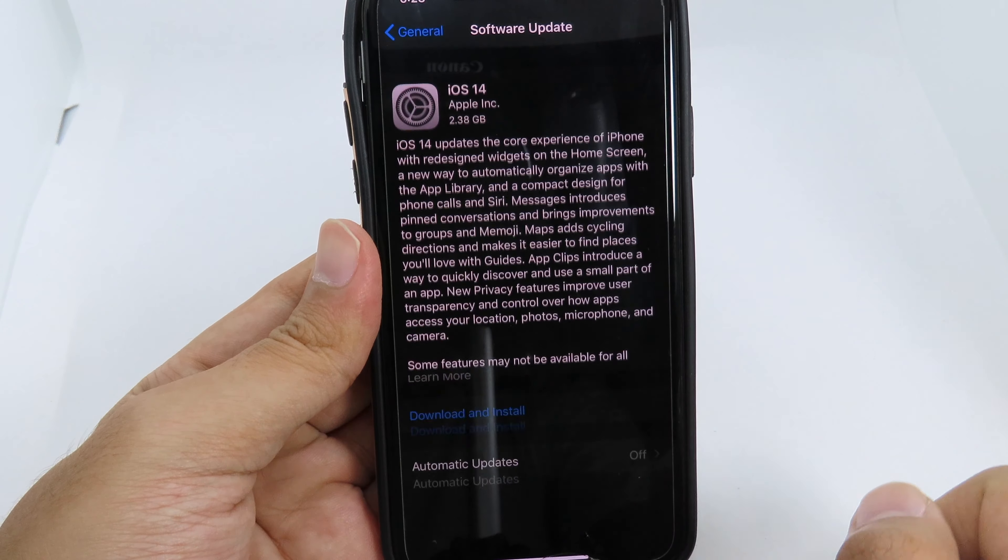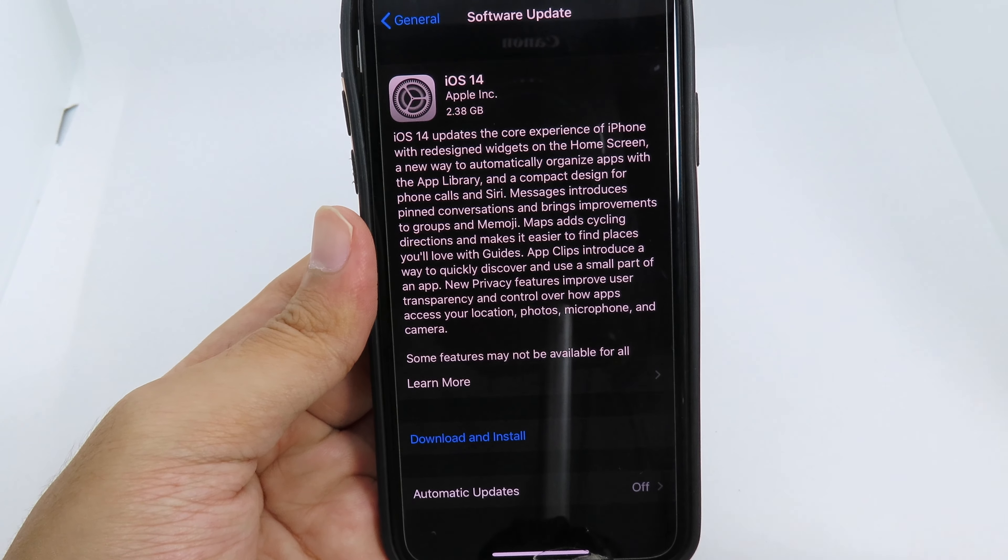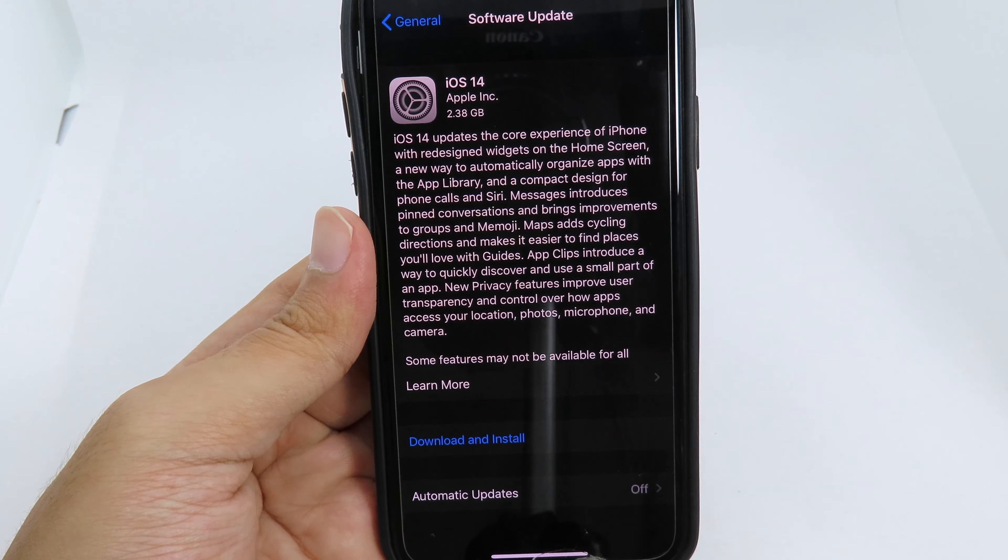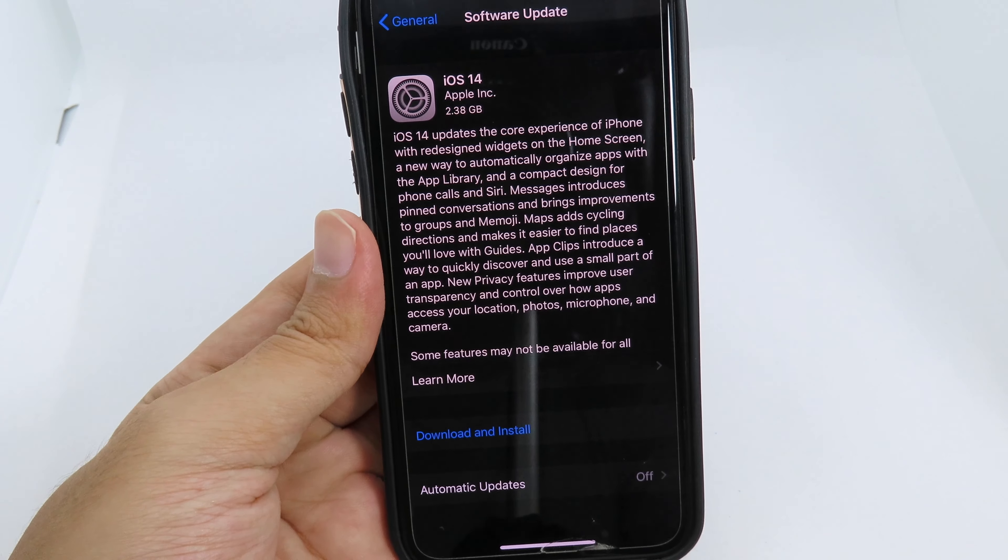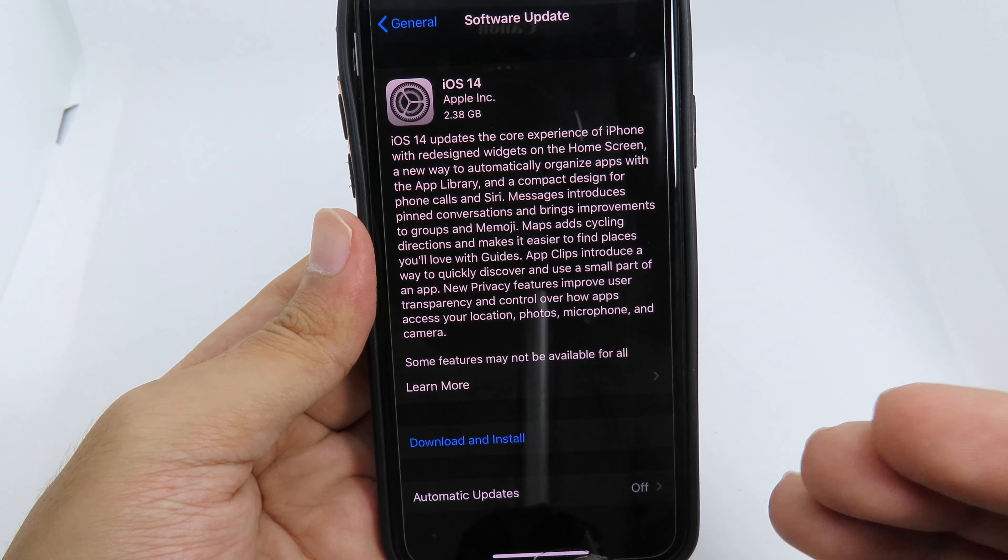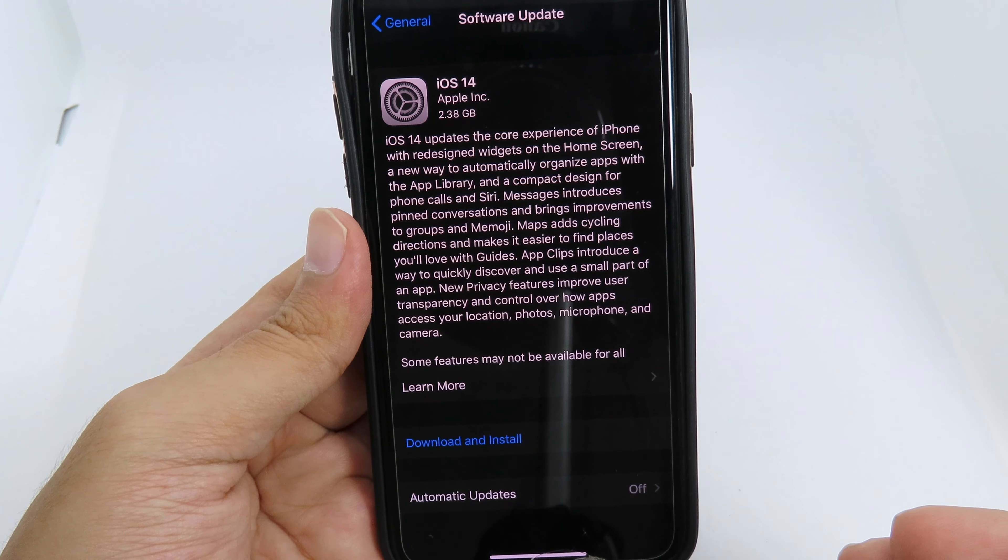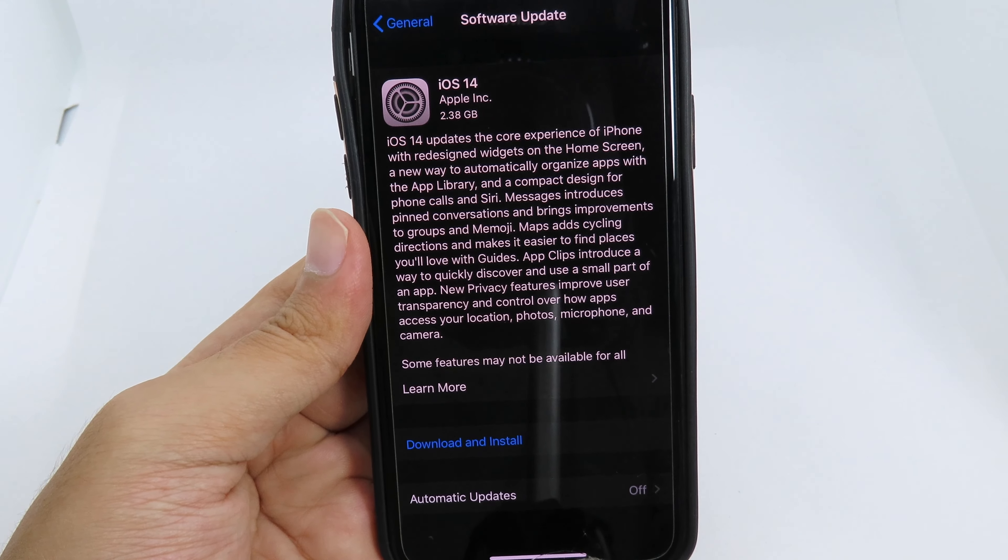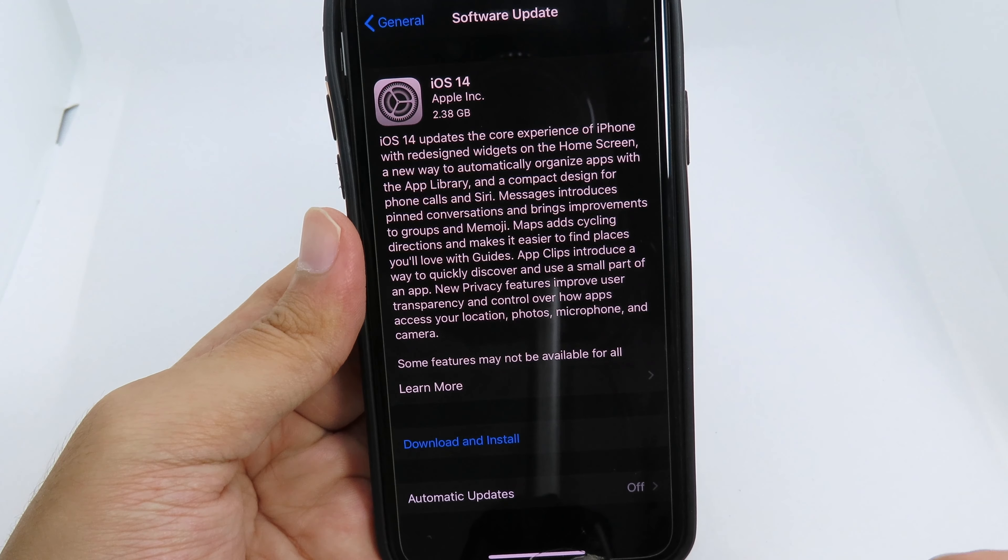One more thing I want to mention: if you want to jailbreak with iOS 13.7, you shouldn't update to iOS 14, because iOS 14 cannot be jailbroken yet. We have to wait for the exploit to release. If you don't care about jailbreak, you can update to iOS 14.